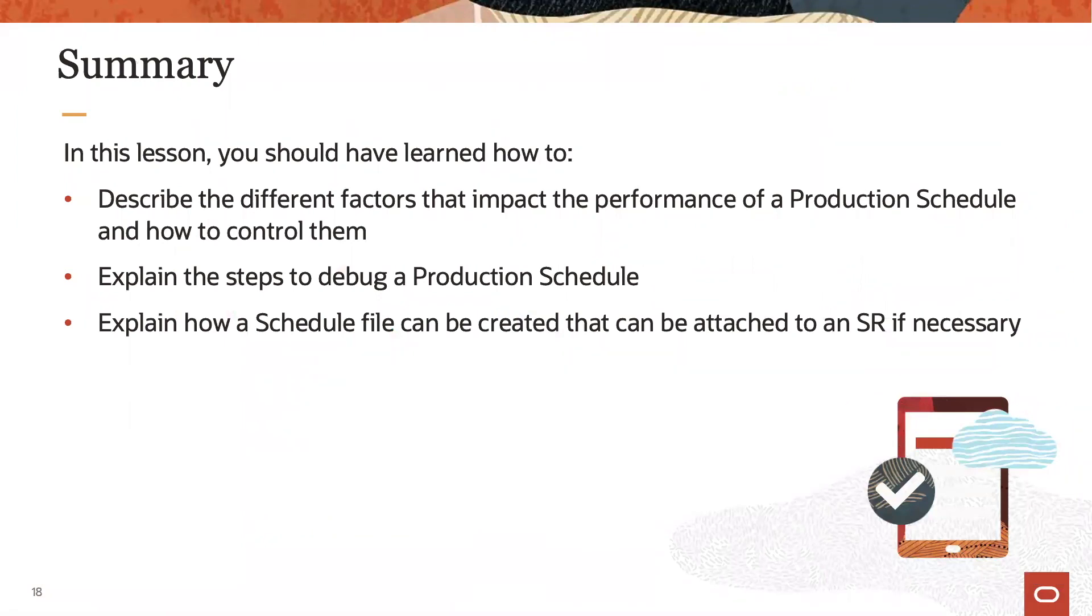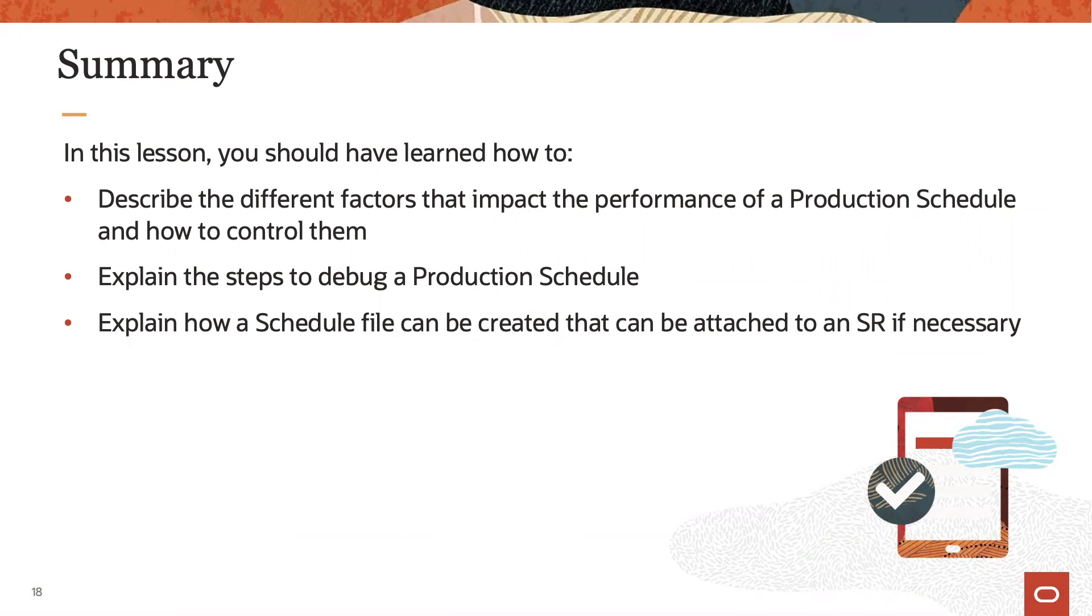So to summarize, in this lesson, we learned about the various factors that influence performance of production scheduling and how to control those factors. Further, we covered how a production schedule can be debugged, and if necessary, how you can extract a schedule file that you can pass on to Oracle Support.